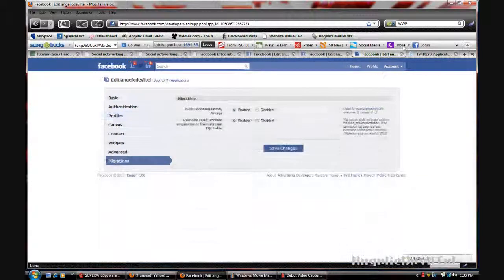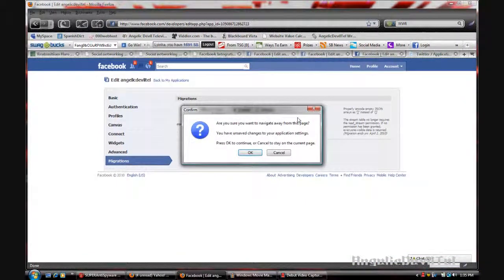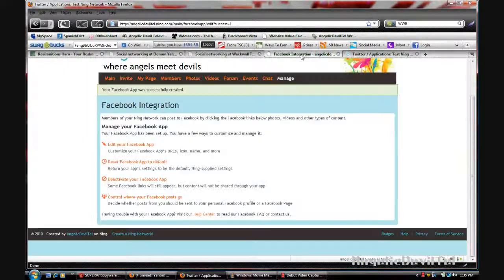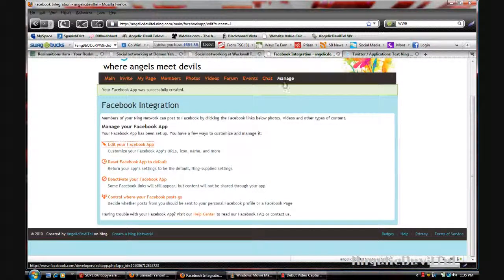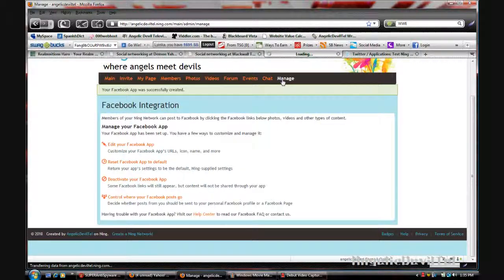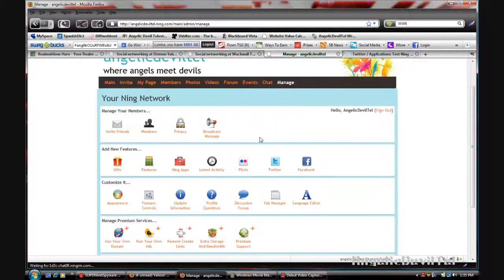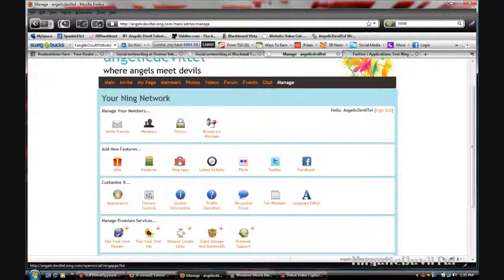I'm just going to close all of these windows and go back to manage. I can add more Ning apps if I don't feel that there are enough or my users want to see more on the site.